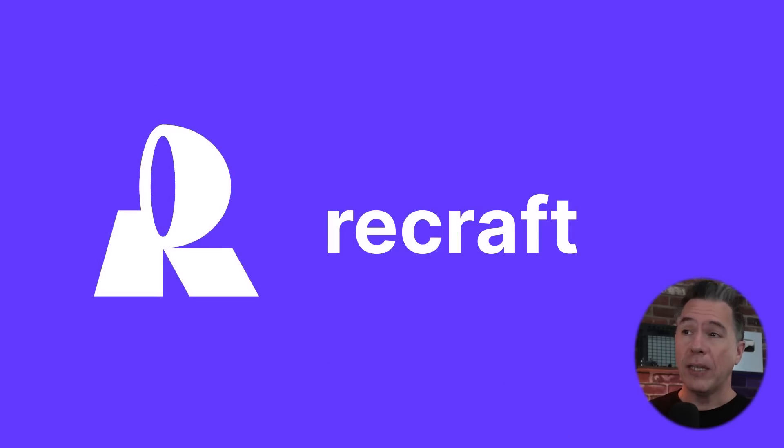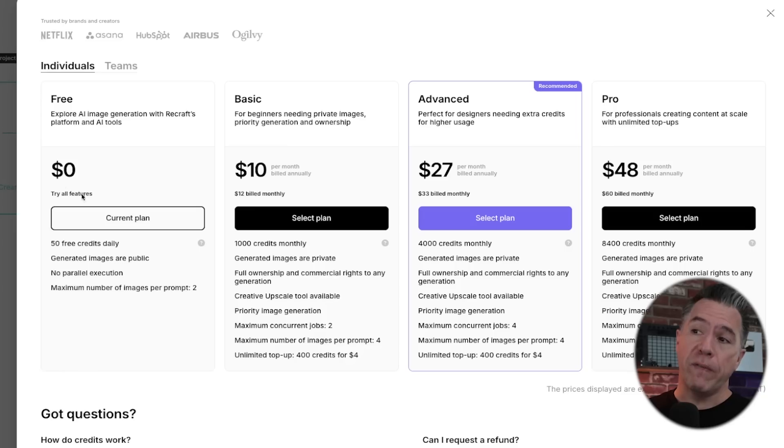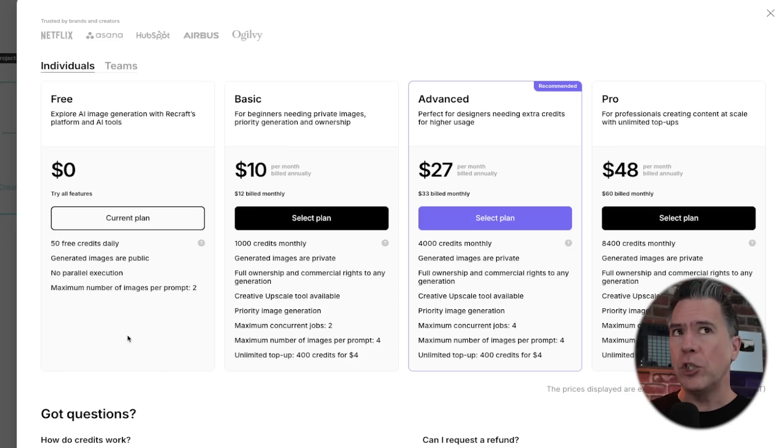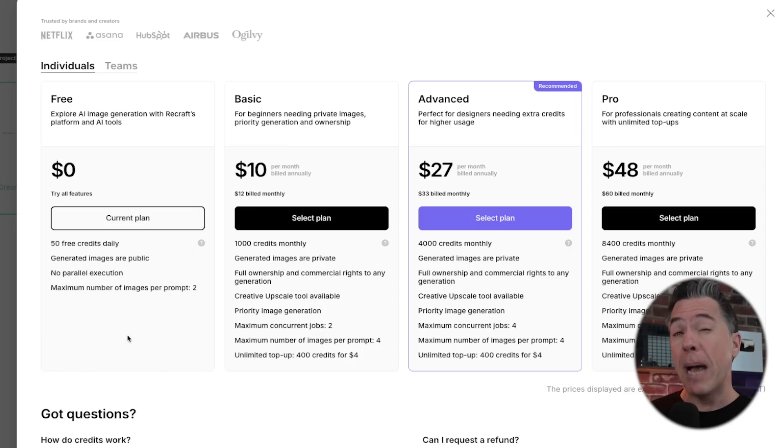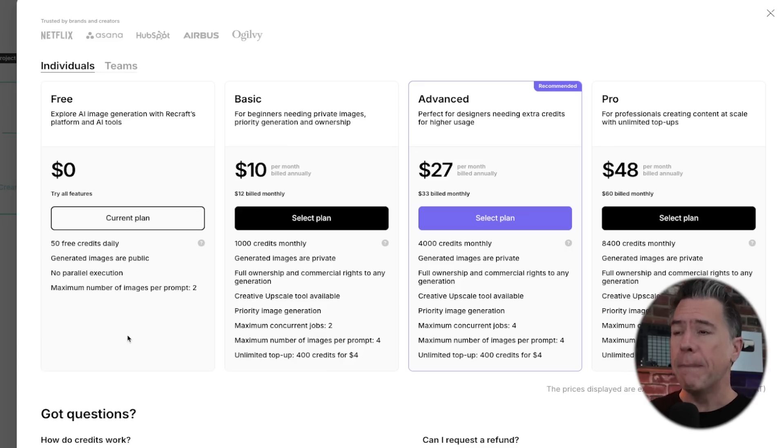In the meantime, you can use this completely for free. You get 50 credits a day for free. Each generation seemed to be about two credits. So yeah, you know, 25 free images a day.